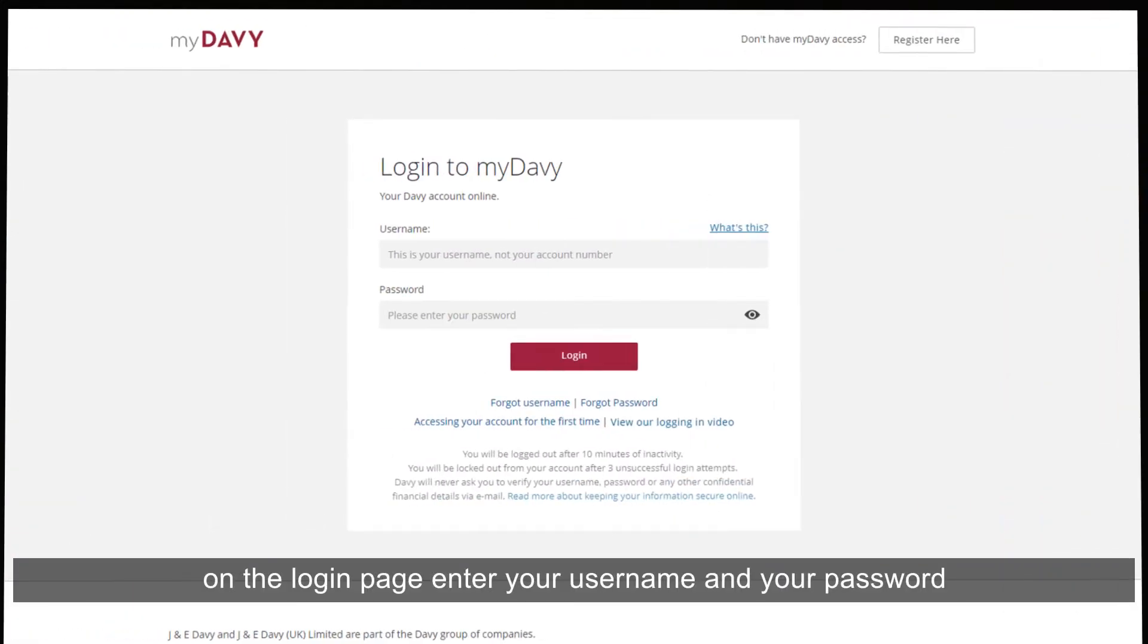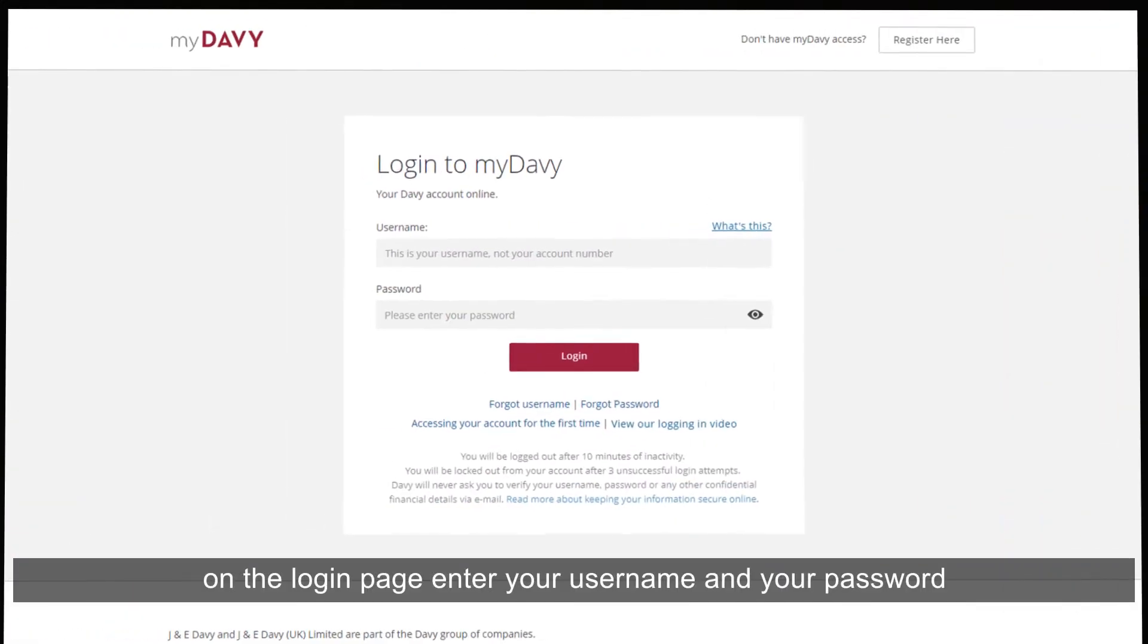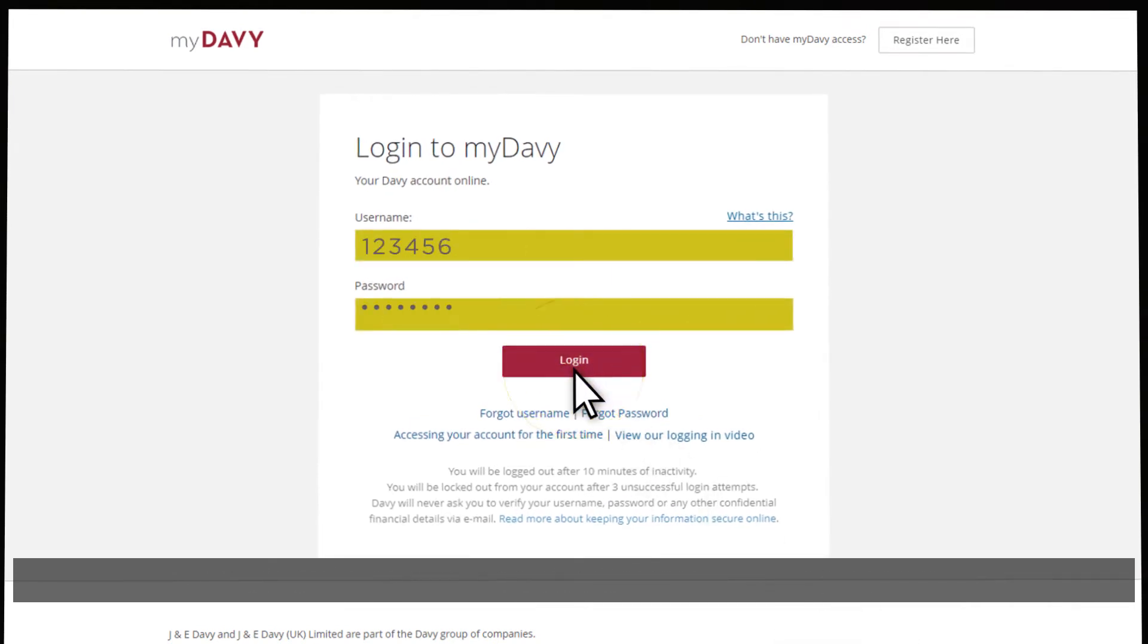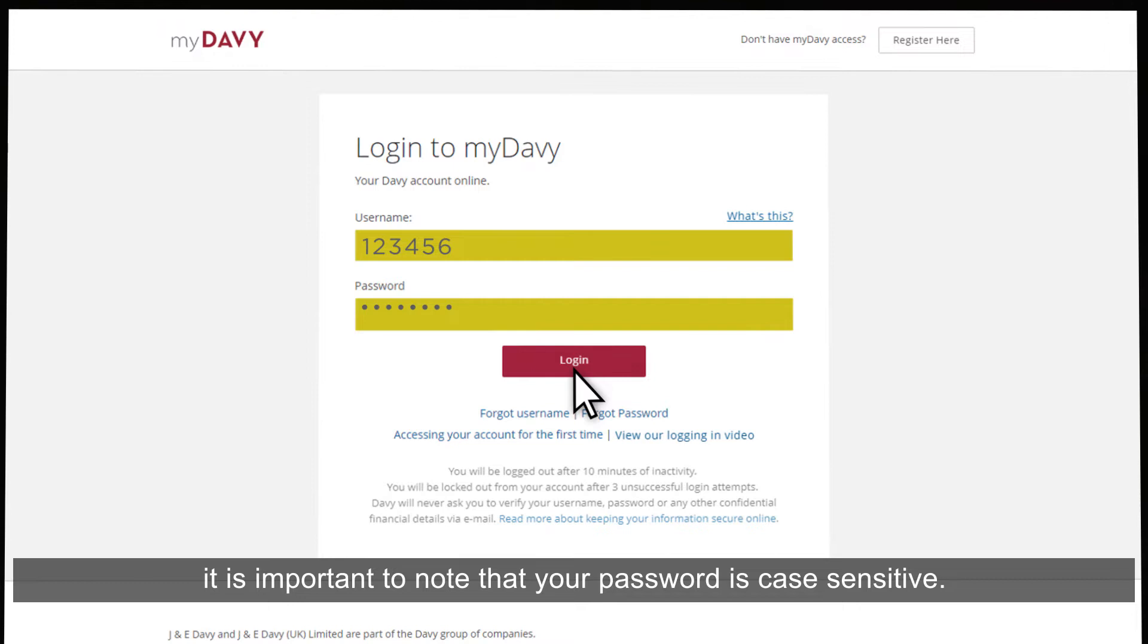On the login page, enter your username and your password and click Login. It is important to note that your password is case sensitive.